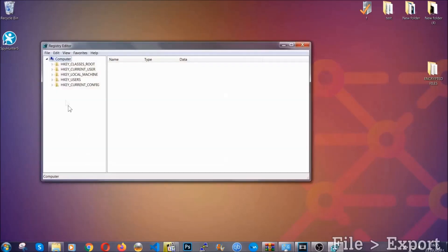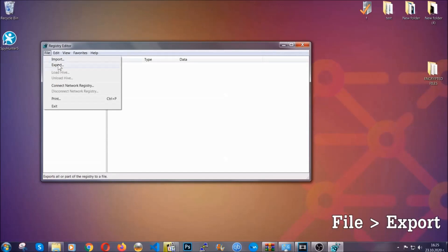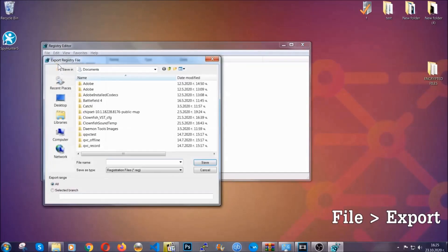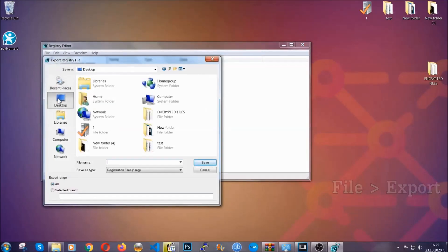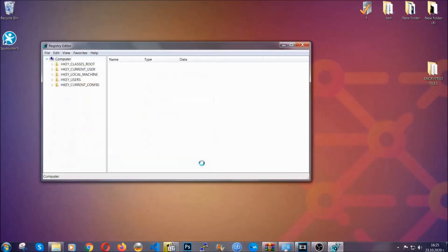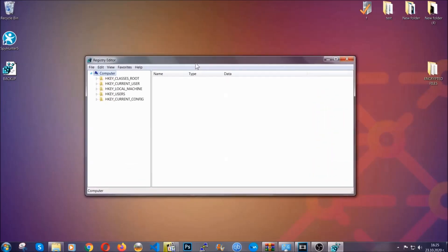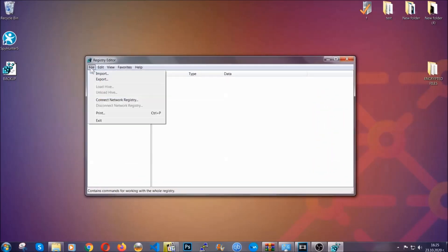First, we're going to back up the registry by clicking on file and export. Then you're going to save it somewhere easy to find. On export range, click all and type the file name to be as easy as you can remember. Click on save and now you have set up a backup for your registry. So if something messes up, you can always get your registry back to the old good configuration by clicking on file and then import and selecting this backup file.